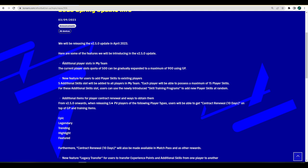They talk about additional player slots in My Team. Currently you can have 500 players in your squad, they're going to be expanding this to 900. Once you get 500 players in your Dream Team you have to release more to get more. That's going to be increased to 900, so you can have 900 players which means you won't really need to ever release players again. You can sign these using GP, so it gives us a use for that GP.